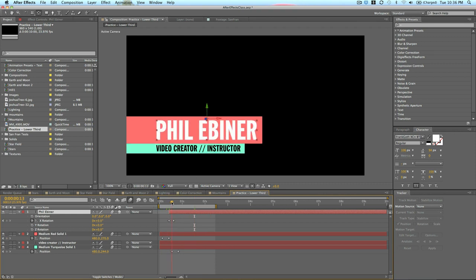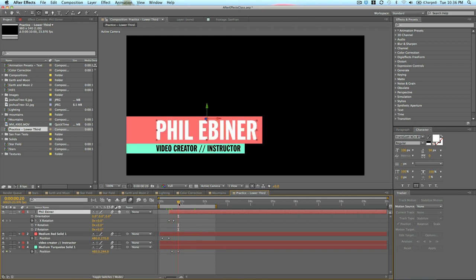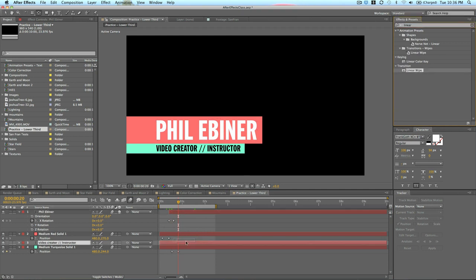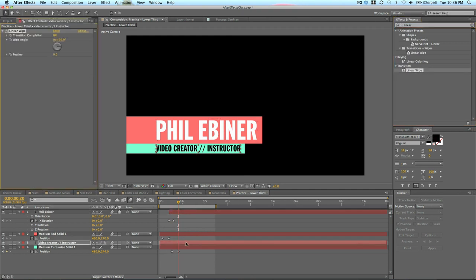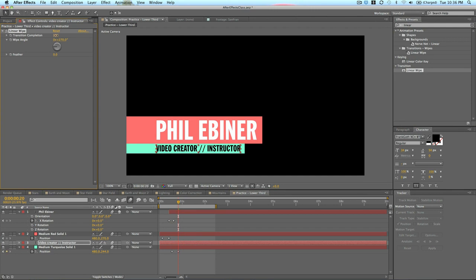Now, I want our bottom text to kind of maybe have a linear transition in. Linear fades. Let's do linear wipe. Click and drag that and drop that onto video creator. I'm going to set it at... If I do it this direction, it's going to come in from the right. I want it to come in from the left. So, the wipe angle is 90 degrees. I'm going to make it 270. So, it's coming in from the left.